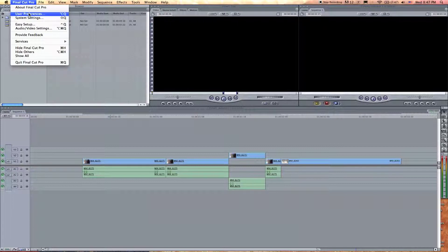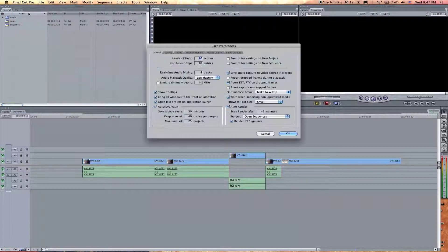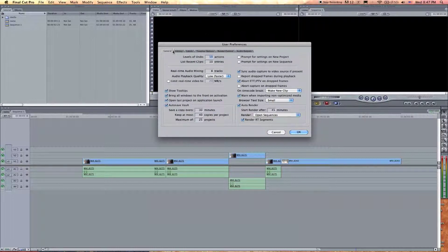I'm going to go to User Preferences under the Final Cut Pro drop-down menu. It may look a little daunting at first, but most of these you're probably not going to change. In our first General tab, we've got undo levels. You should know what undo is — if I make a change and want to undo it, I click Command Z. These settings determine how many of those undo levels you have. I usually keep it kind of low.